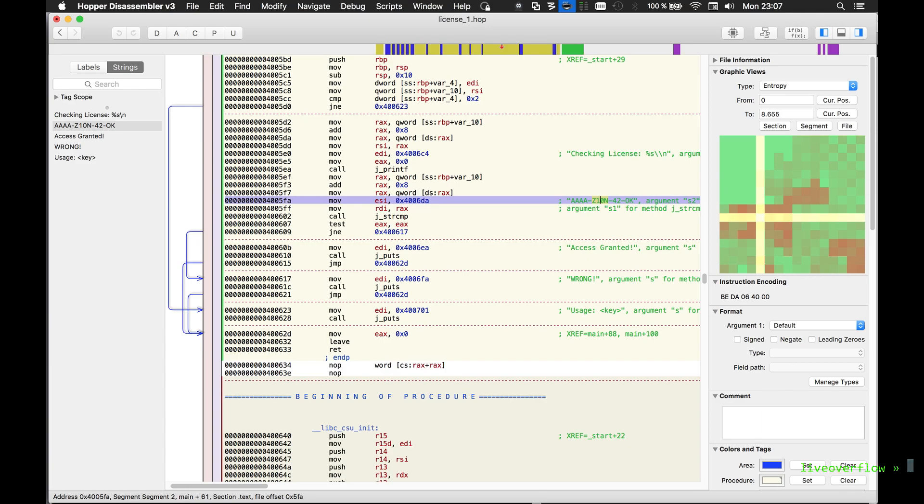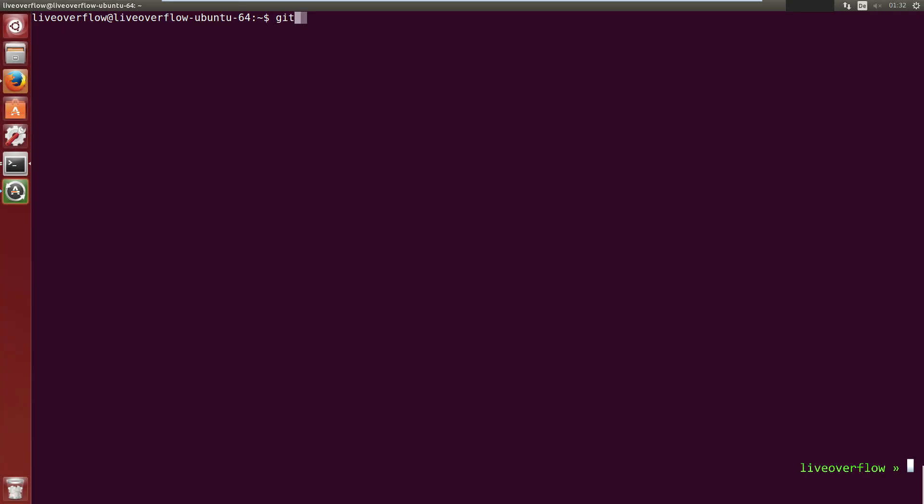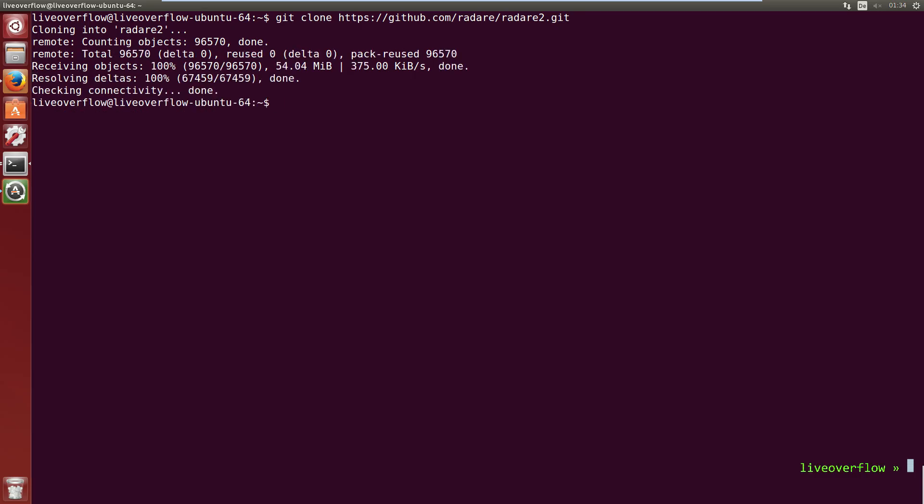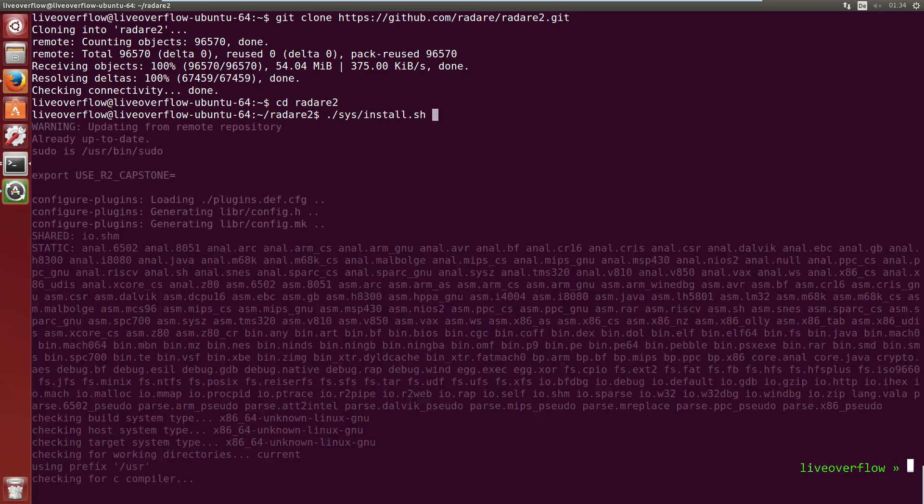Some kids may have the opinion that Mac users suck. To please them we will install now radare2 by cloning the radare2 repository with git. You might have to install git with sudo apt install git first. To install radare run sys/install.sh and wait.